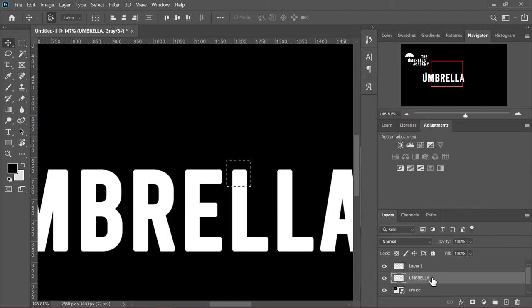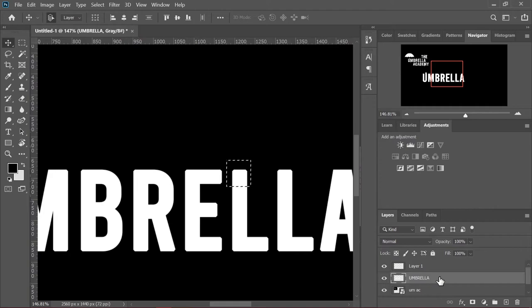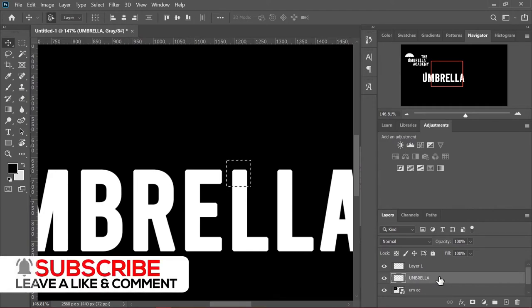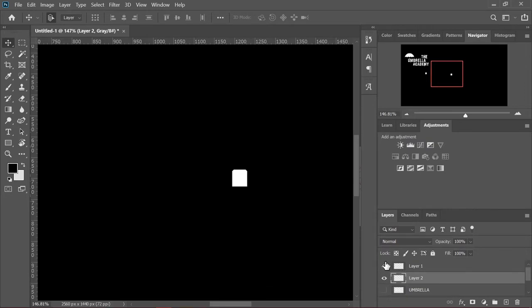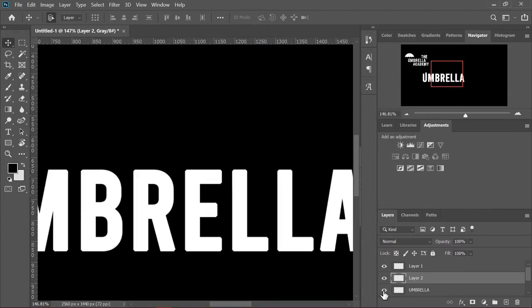We're going to do the same thing that we did with the U. Go to the text umbrella and make sure this is selected, the L, using the marquee tool of course. Then we're going to press Ctrl+J to copy that. Now that should be layer two. When you deselect that, it should just be the L, the top half of the L. Use the arrow keys once again and just make this match up with the height of the U.